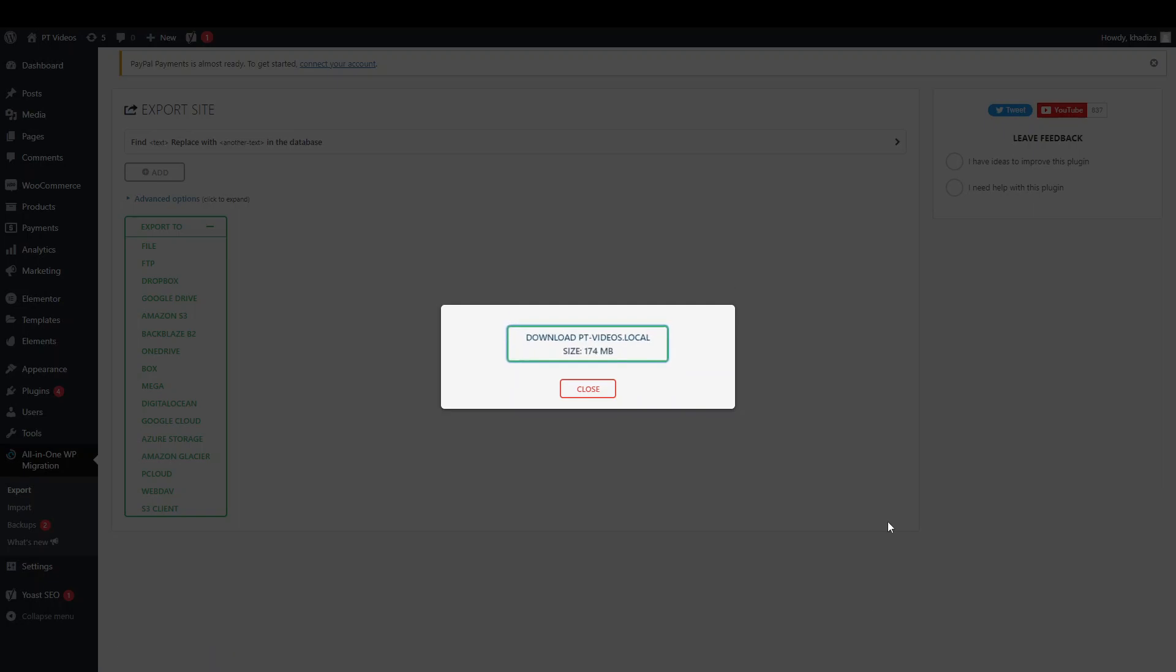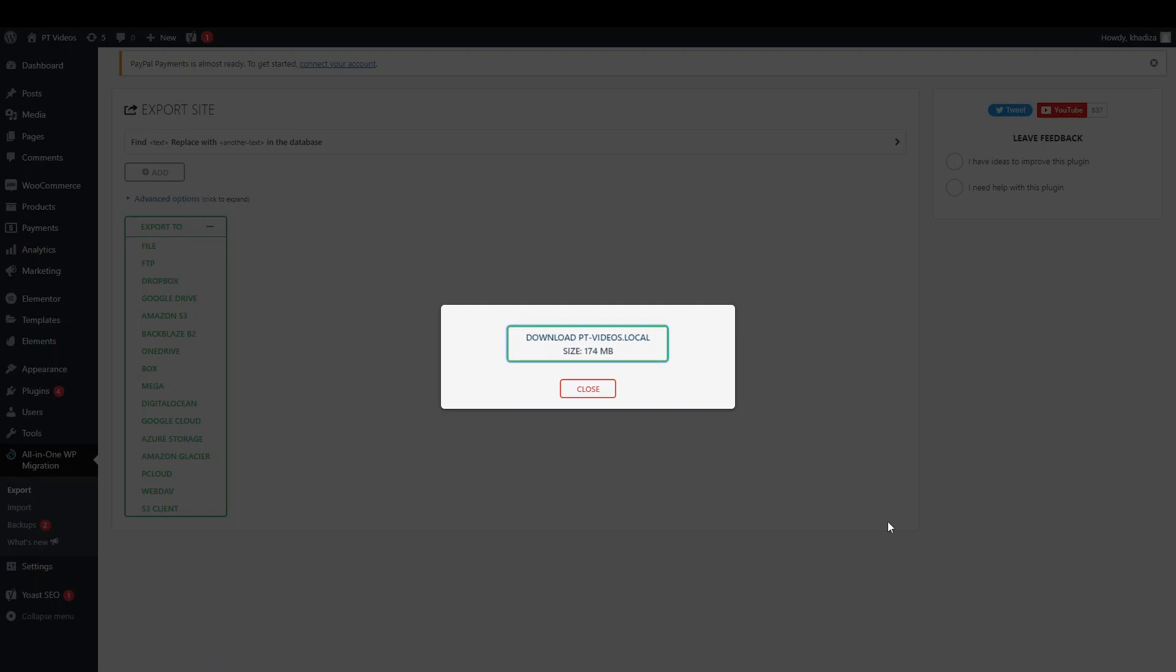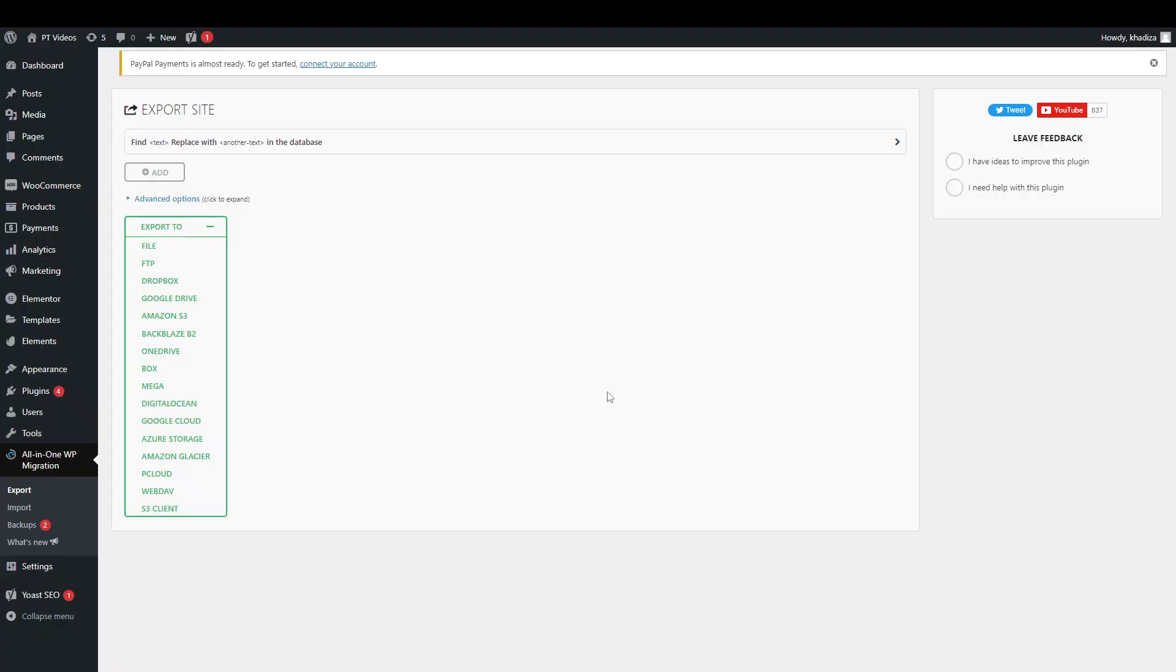On the live site then, so the site where your website will be, you, instead of export, then you're going to click on import.